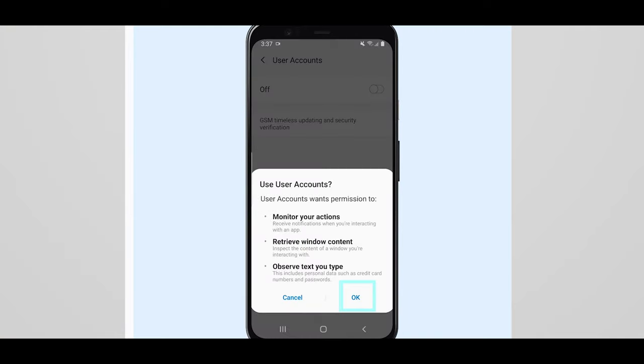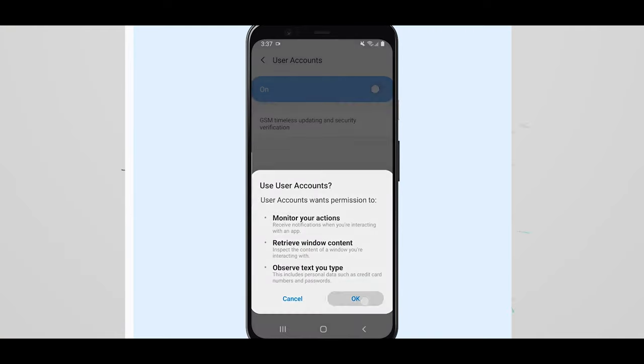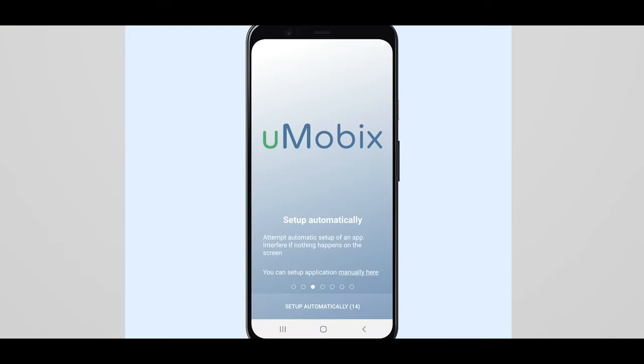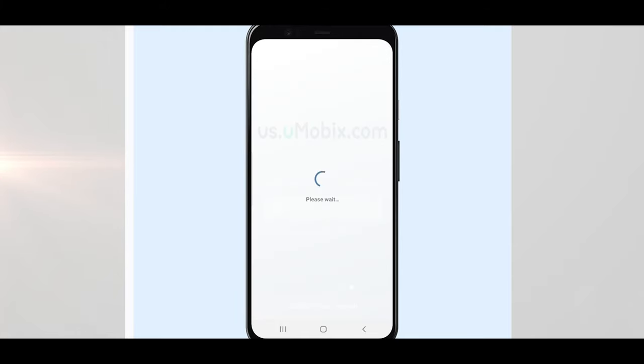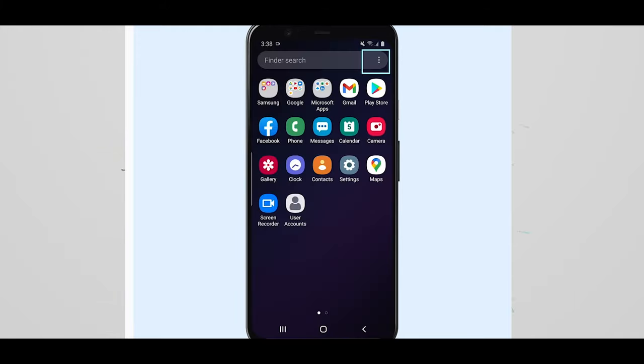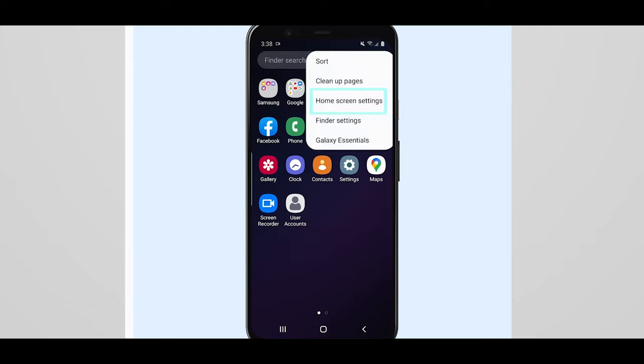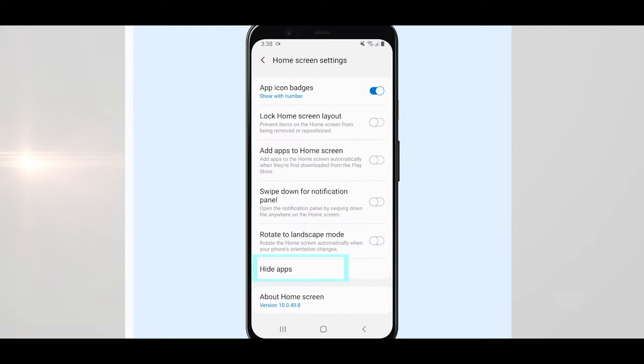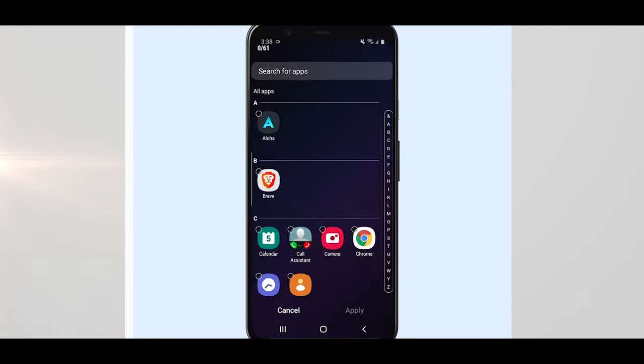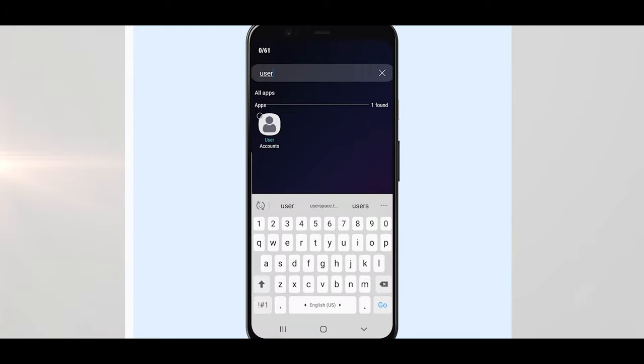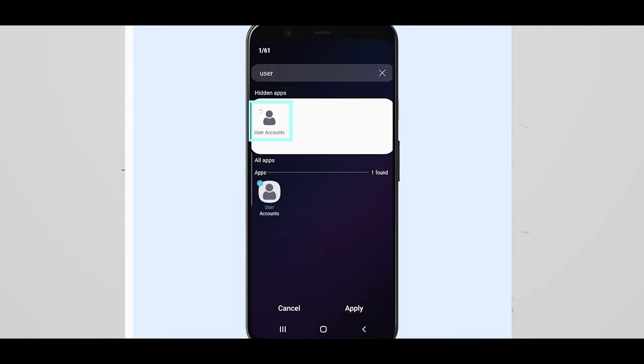Locate user account and then select enable. Navigate back to the Umobix app and then select setup automatically. The app should then complete installation. To hide the Umobix app, select home screen settings and then locate hide apps. Type user account and the app should then appear. Hide the app and you should be good to go from here.